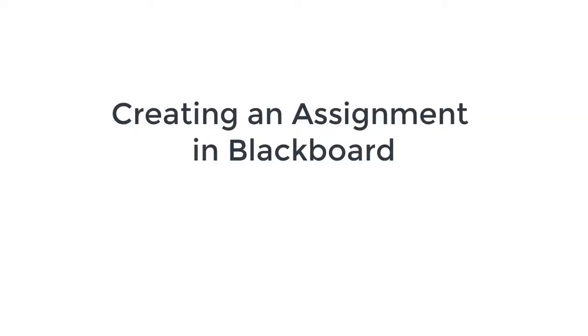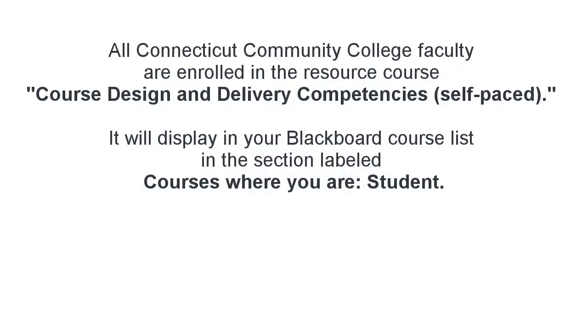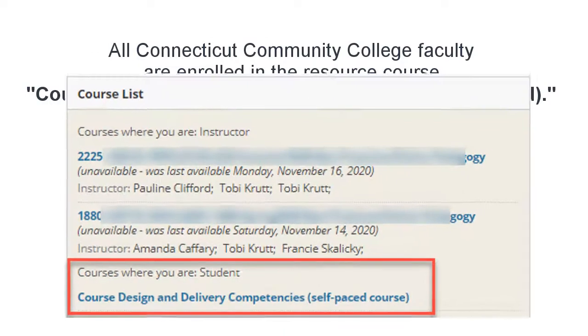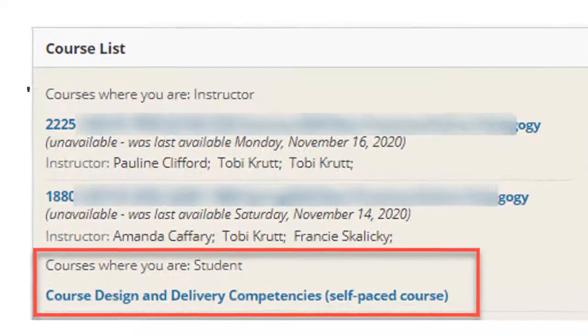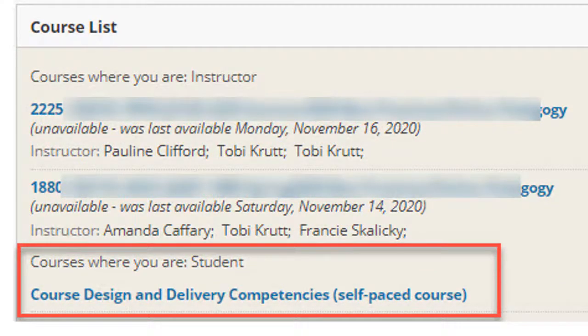Creating an assignment in Blackboard. All Connecticut Community College faculty are enrolled in the resource course, Course Design and Delivery Competencies, self-paced. It will display in your Blackboard course list in the section labeled courses where you are a student. If you do not see the course, contact your local EdTech director.